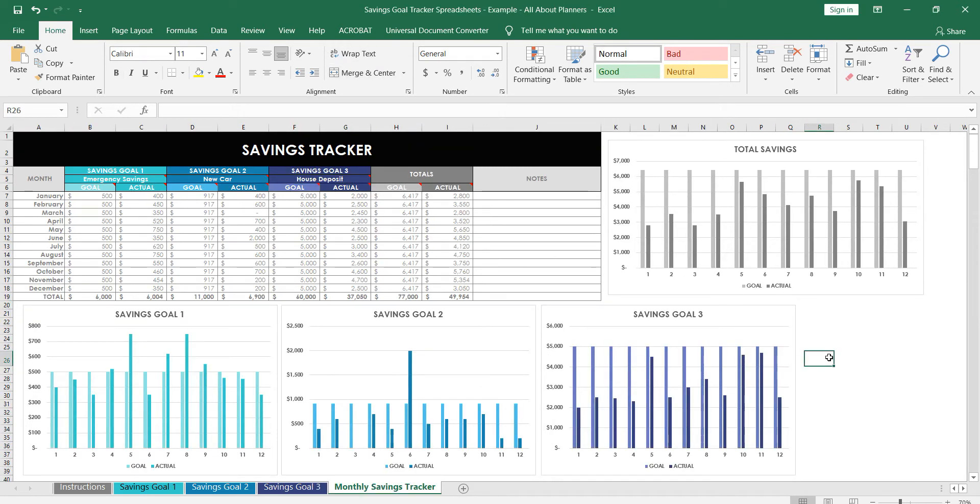These spreadsheets are designed to be used for a period of one year. So if you have a bigger goal like you're saving for a house deposit which will take you a number of years, just decide how much you want to save for the current year and that's what you would put in this spreadsheet.